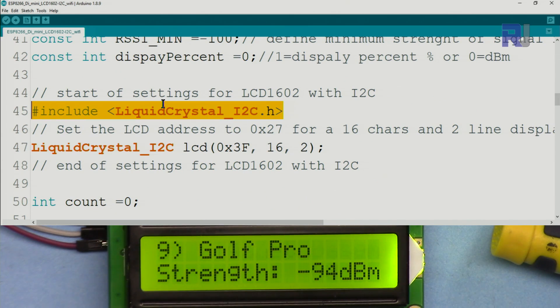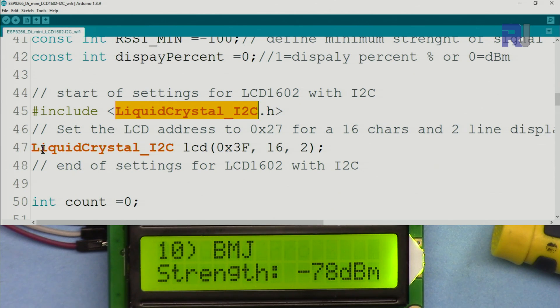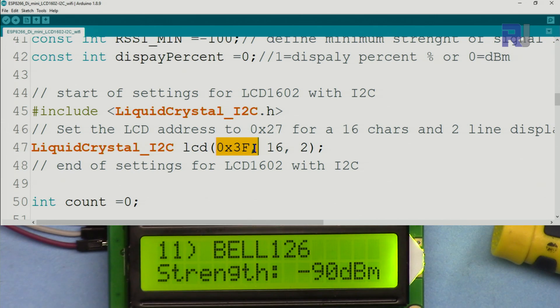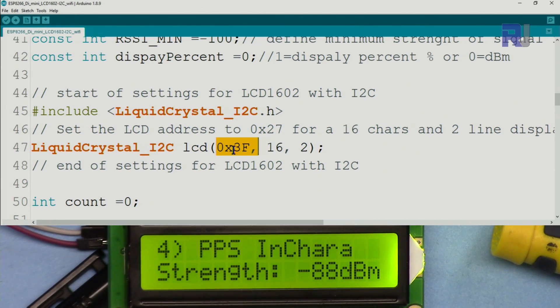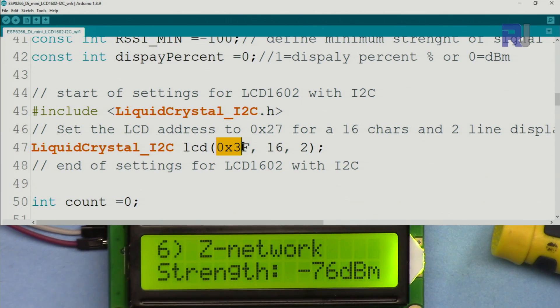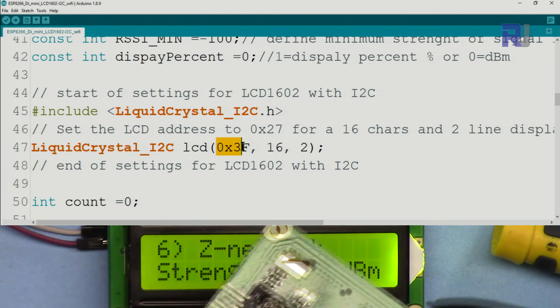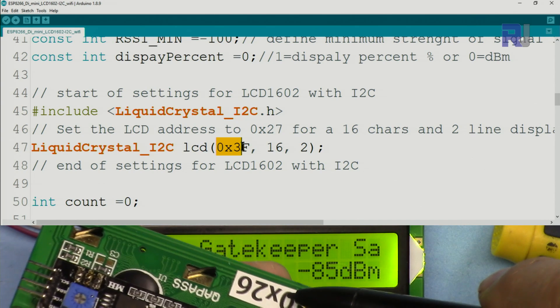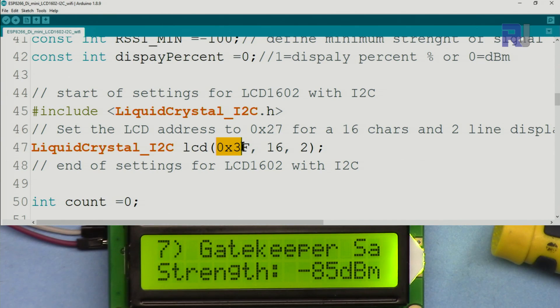This is the library that you have to download and include which I just showed you. From this class we create an instance of the class we call LCD, and we pass the I2C address of the LCD.